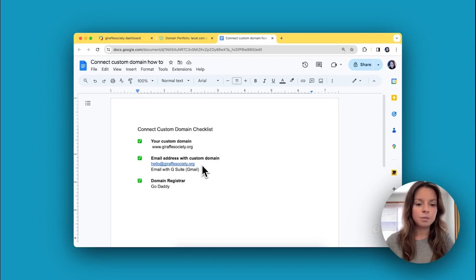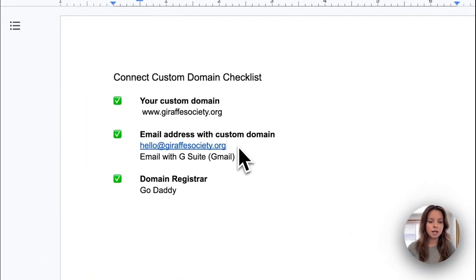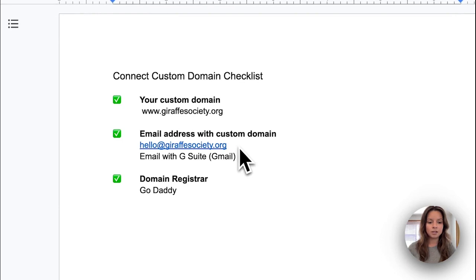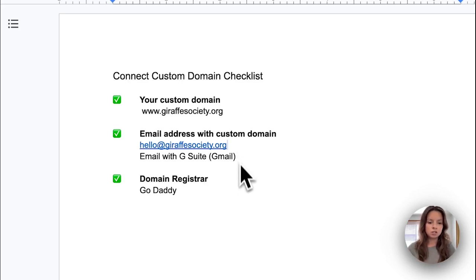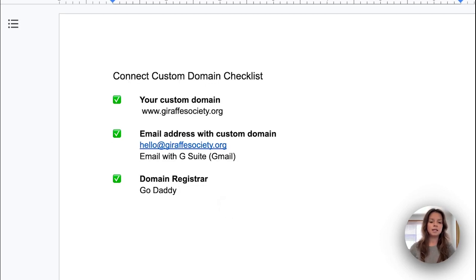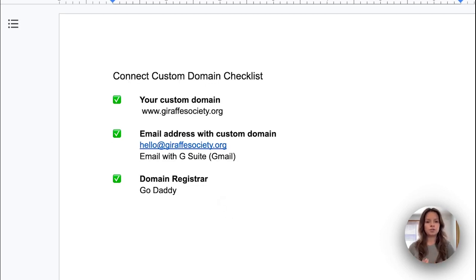I'm going to be using hello@giraffesociety.org as the email to send email blasts, and it's a Gmail email, so I'm using G Suite. The last thing you'll want to have on hand is which domain registrar is yours.